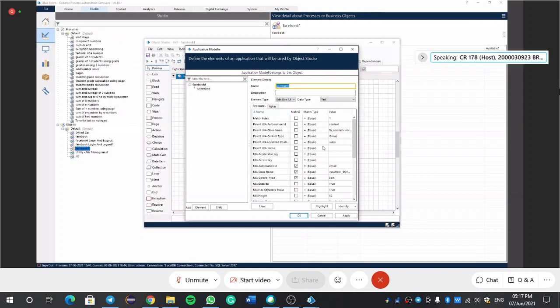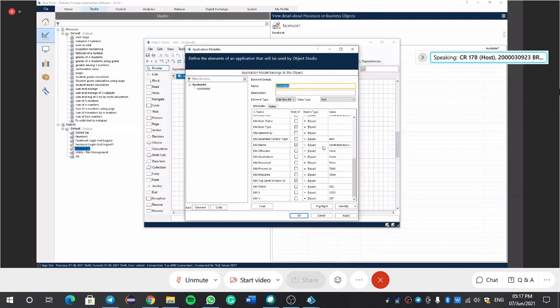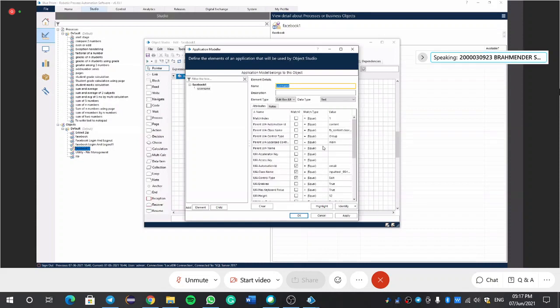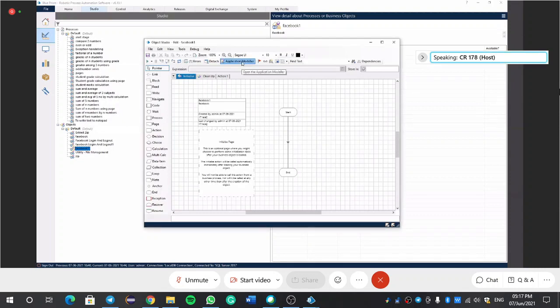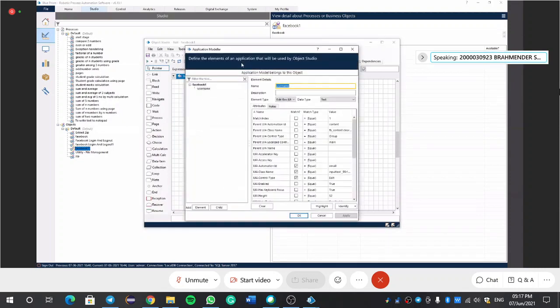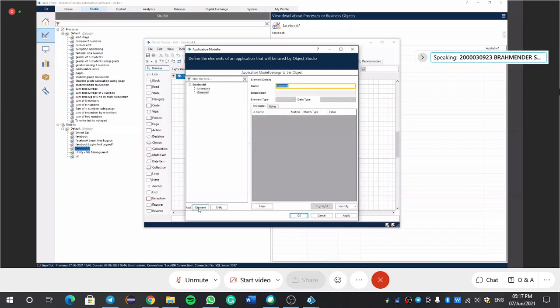Then control and left click. Here we would get these elements, attributes by clicking control and left click, right? Then okay. Again we would go to this applications, application modular, and we would go here, we would add element, password.